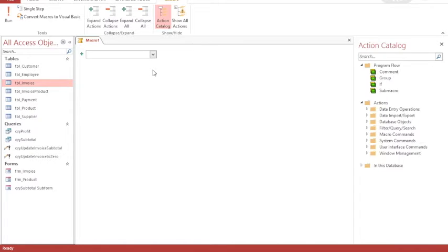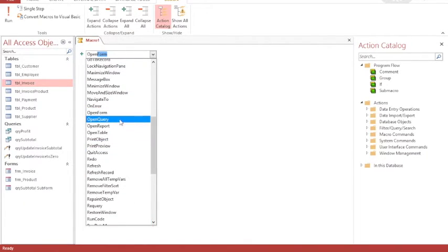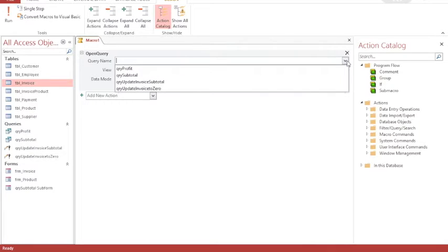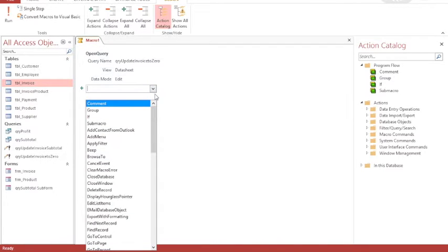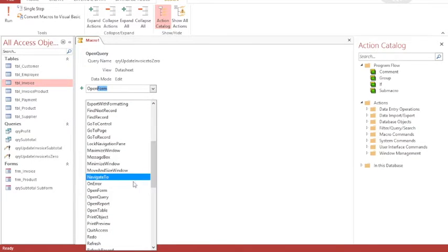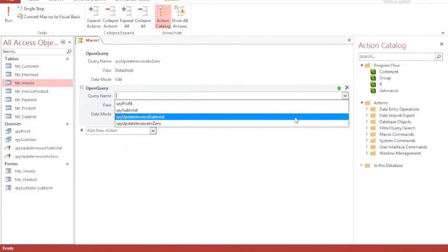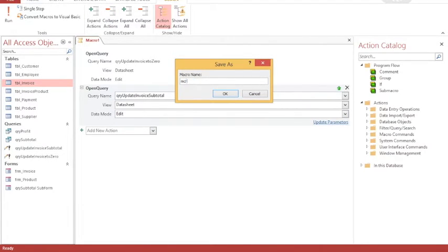A macro is a series of events that occur one after the other. The first event I would like is to open query — I want to run the query rather than just open it, but the action is called open query. The query I want to open first is 'update invoice to zero'. Then I'm going to add another action straight after it, which is again open query, and this time the query is 'update invoice subtotal'. I'm now going to save that as 'MCR update invoice total'.